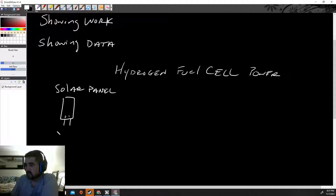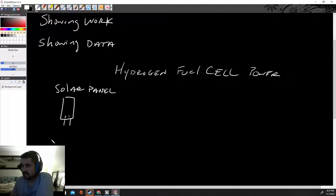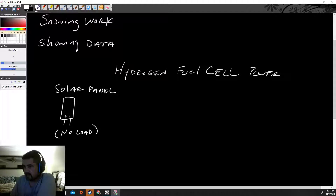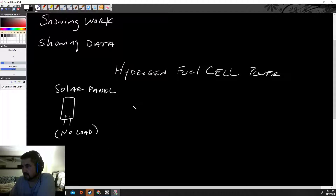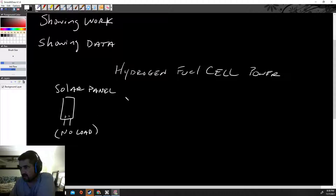So solar panel — and this is under no load, or what we can call a short circuit. In other words, we just want to touch our meter directly to the solar panel with no motor on it. So we're going to say 'no load' or 'short circuit.' You should measure with the multimeters the voltage and the current. You should say what these are — this is voltage, this is current — and it should be nice and neat, like I'm doing here.